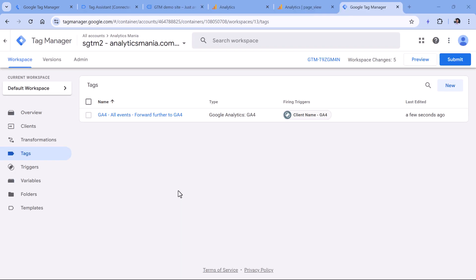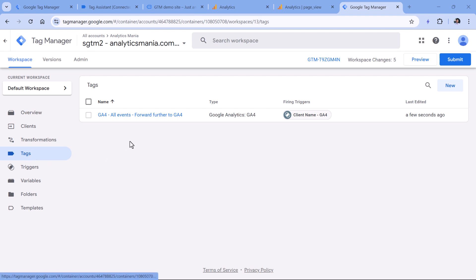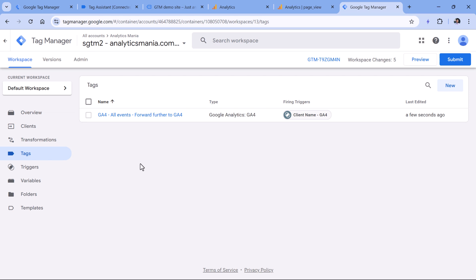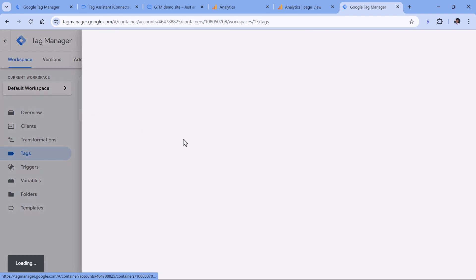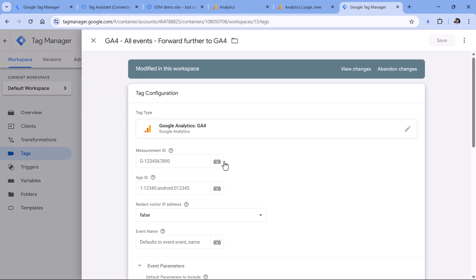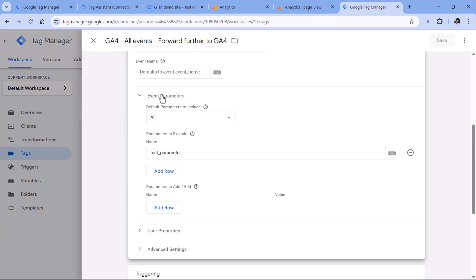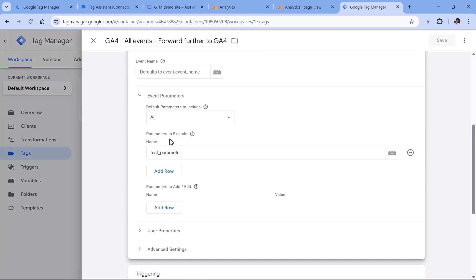And then the final tip of this video is related to server site tagging. If you're sending your Google Analytics requests from the website first to your server site container, and then from there you send to Google Analytics, then take a look at the Google Analytics tags inside your SGTM container. So I am already here. And in tags, I will click on the Google Analytics tag. And here there is a section in the event parameters, which is called parameters to exclude.